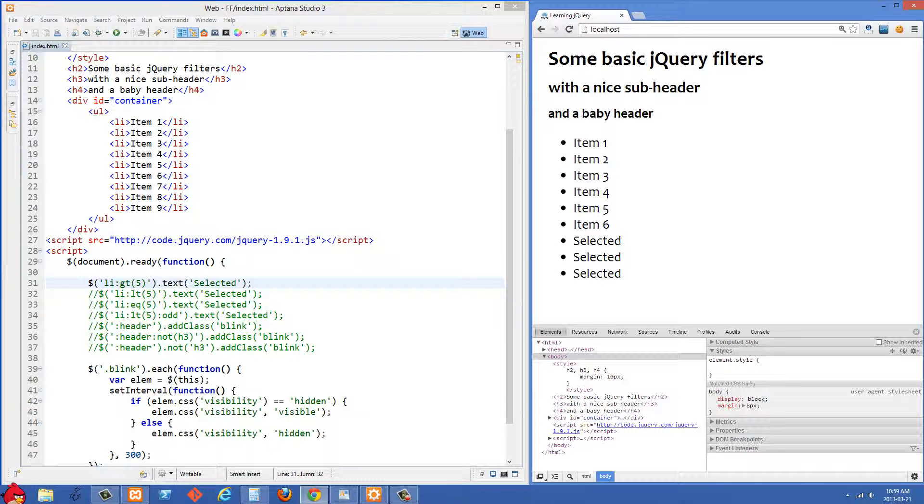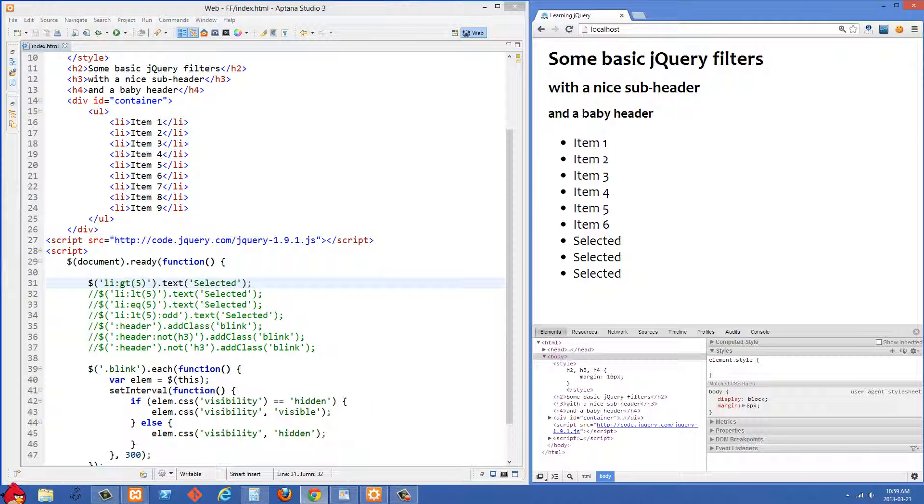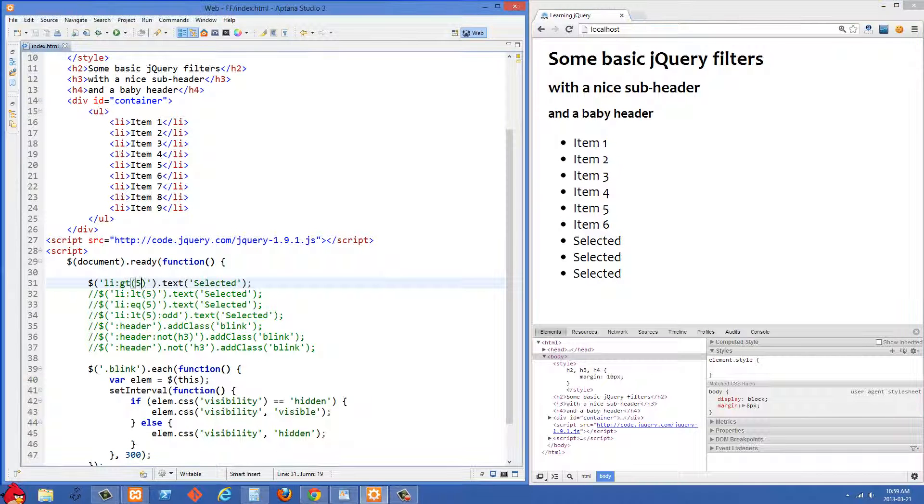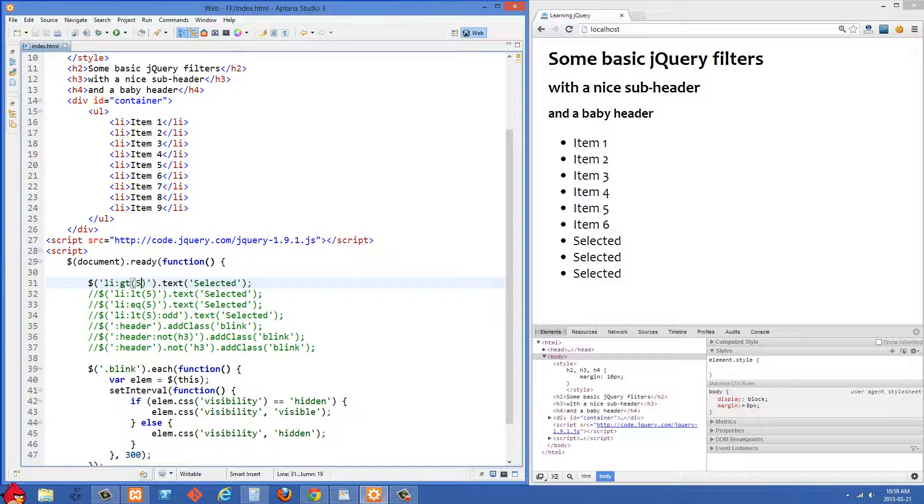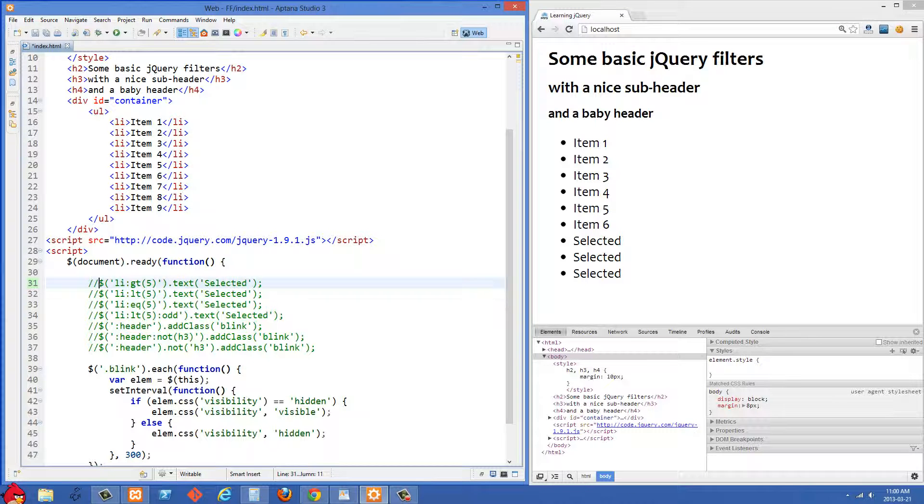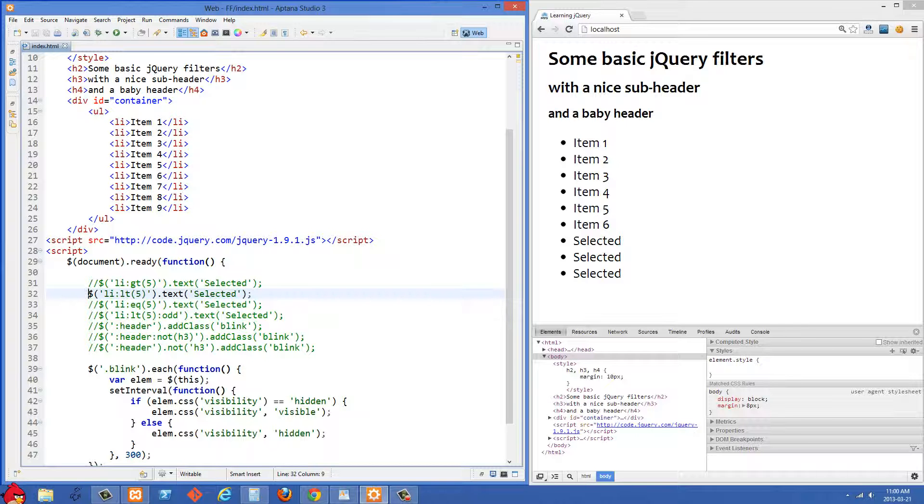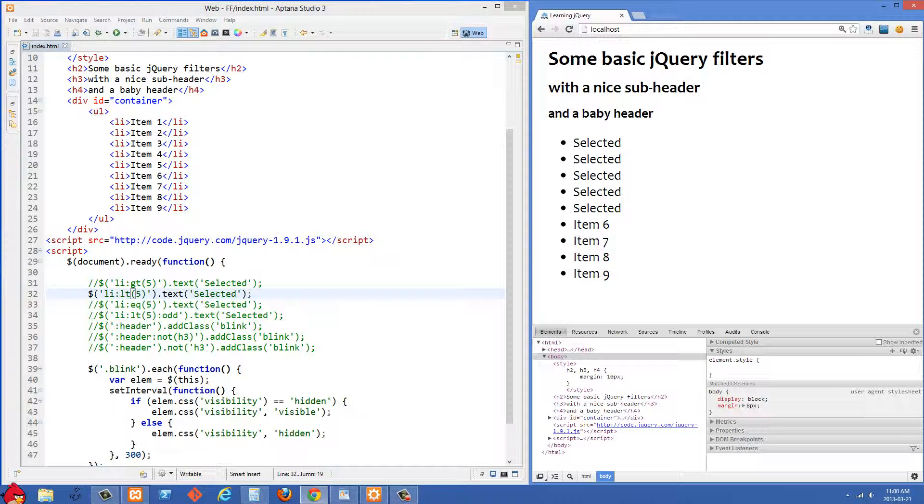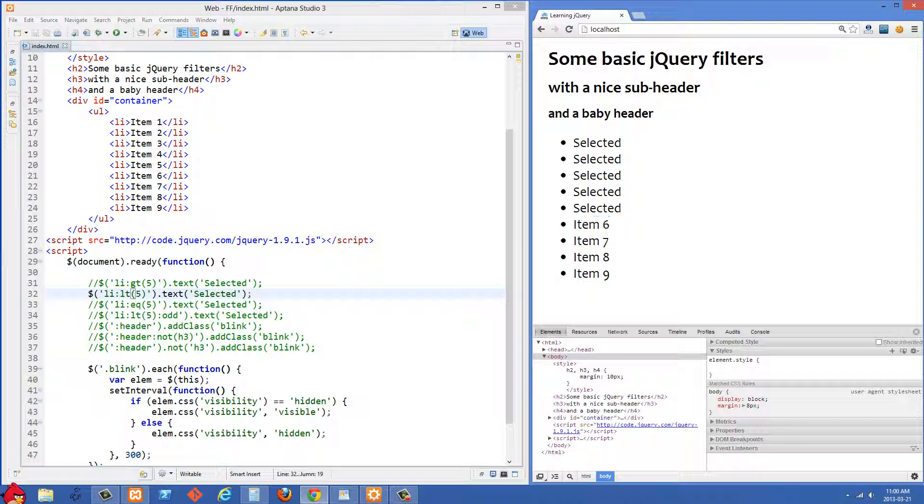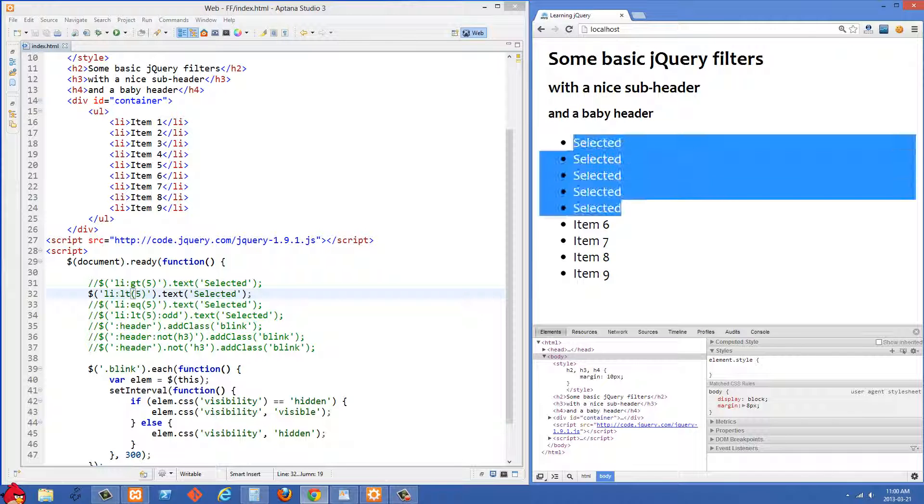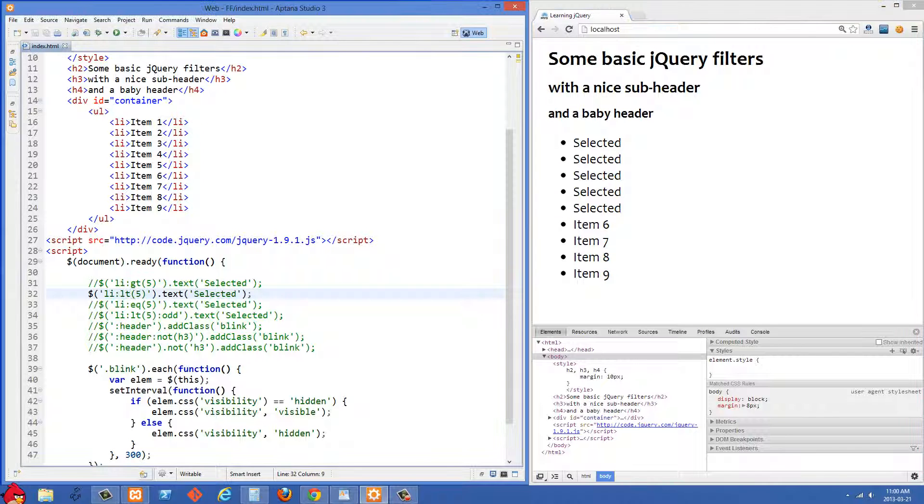Just remember if you want anything bigger than item 6, the 6th item in your list, then you want to put gt5 in there because this is starting from 0. Let's comment this one out now and uncomment the next one. In the next example we're selecting all of the li's that are less than 5 and changing the text to selected. Let's refresh and you'll see that lt5, that's still referring to item 6, so everything less than that we are changing the text to selected.